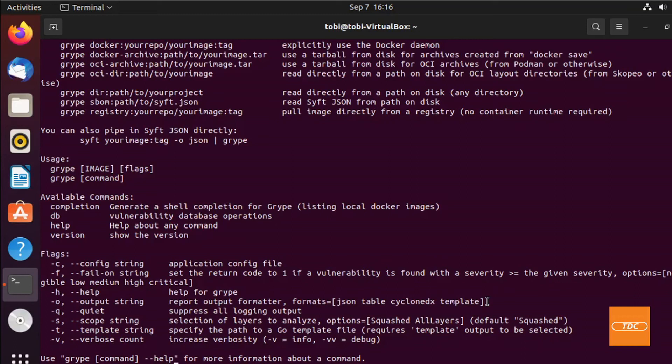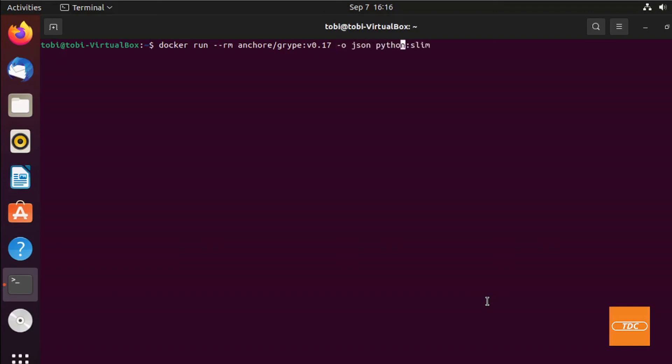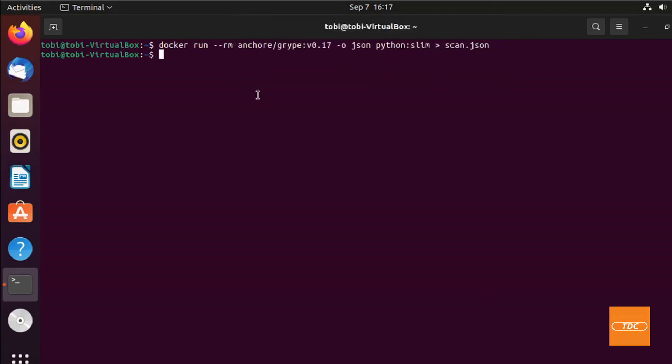So in order to achieve that, let me clear the screen. First we need to remove the interactive mode and then we scan again, let's say, our python:slim. I forgot to tell it that we want to output JSON. And lastly, I want to pipe this into scan.json, for example. And I'll hit enter. Because we're not running in interactive mode, we do not get an output showing that the vulnerability database is being updated and so forth. So we just have to wait a minute until the scan is done. And our scan is done.